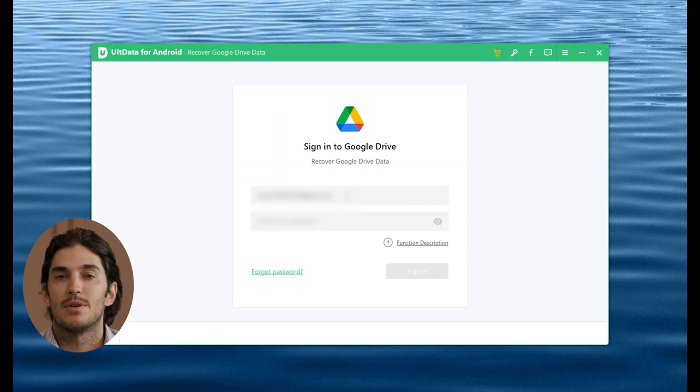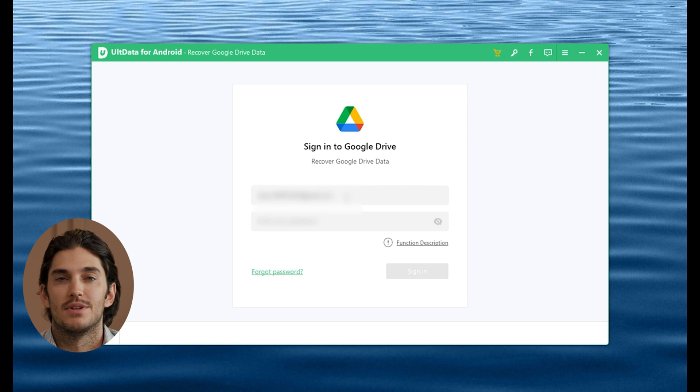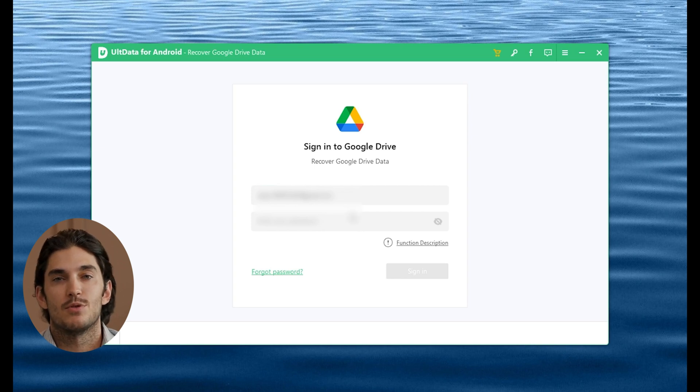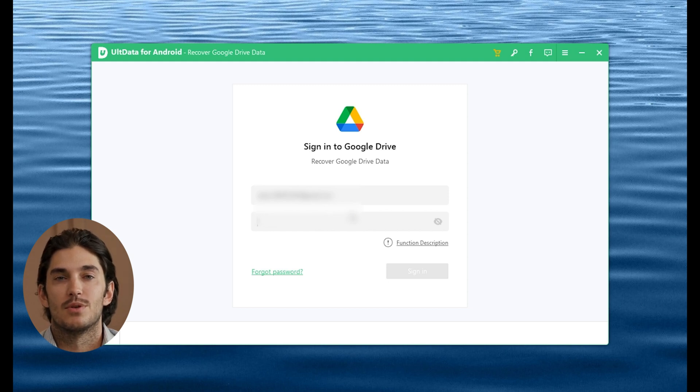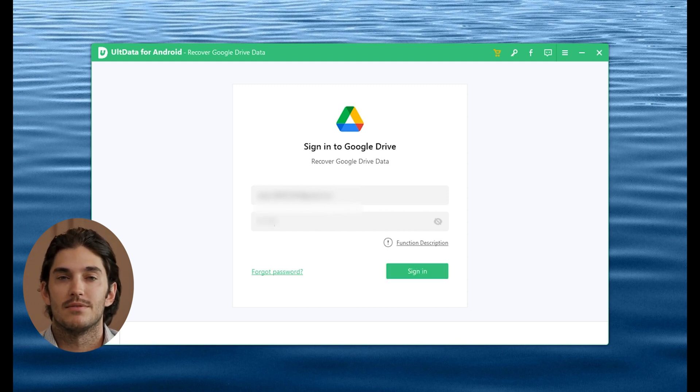Here's where we log in to the Google account that holds your WhatsApp backup. Just sign in with your Google credentials through the software. Don't worry, Tenorshare uses secure encryption to keep your account safe, so your info is protected.